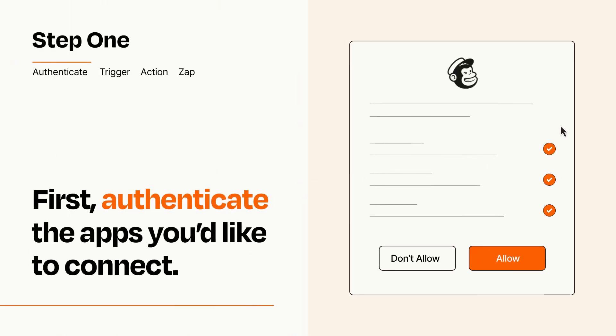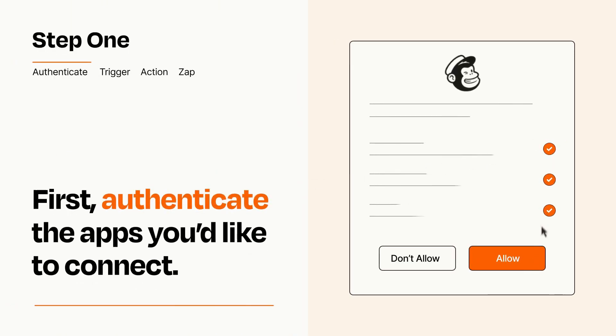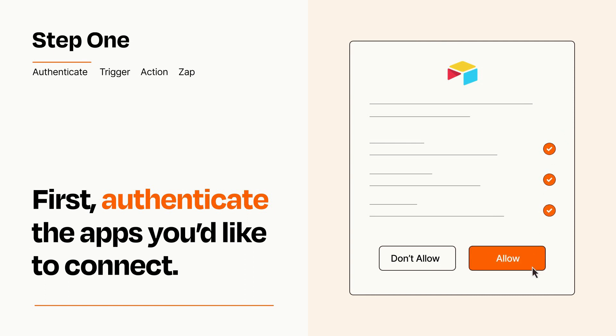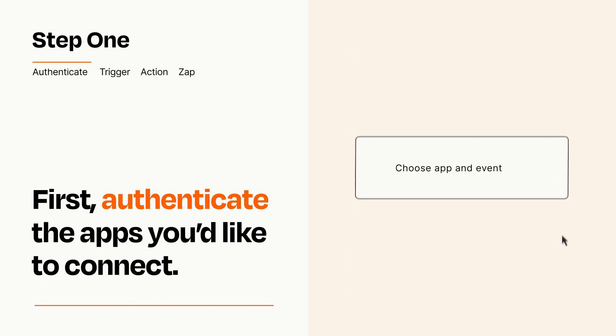To get started, you'll just need to authenticate your apps, which takes just a few seconds. Zapier meets industry standards for encryption when connecting with each of your apps.